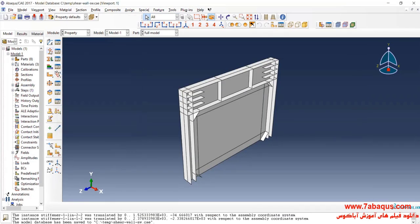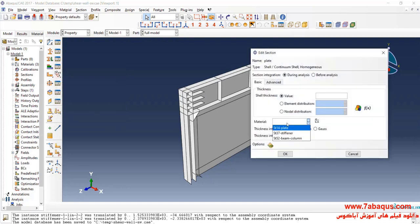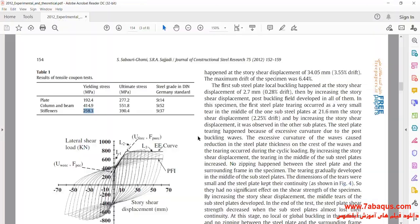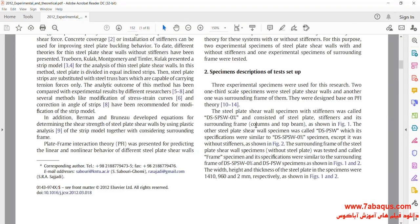I will click on Create Section. Here, I will select Shell and Homogeneous and click Continue. I will select the material St14. As explained in the article, the thickness of the plate is 2 millimeters.